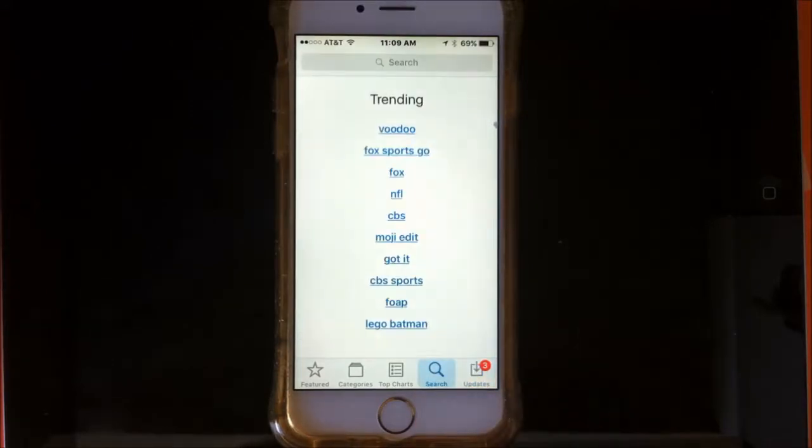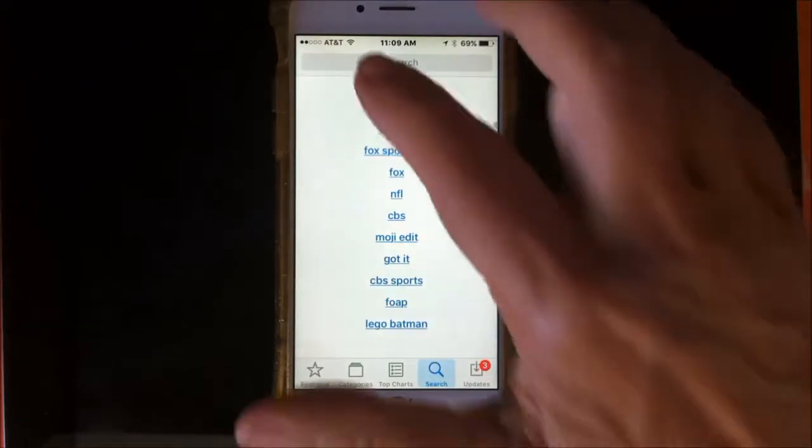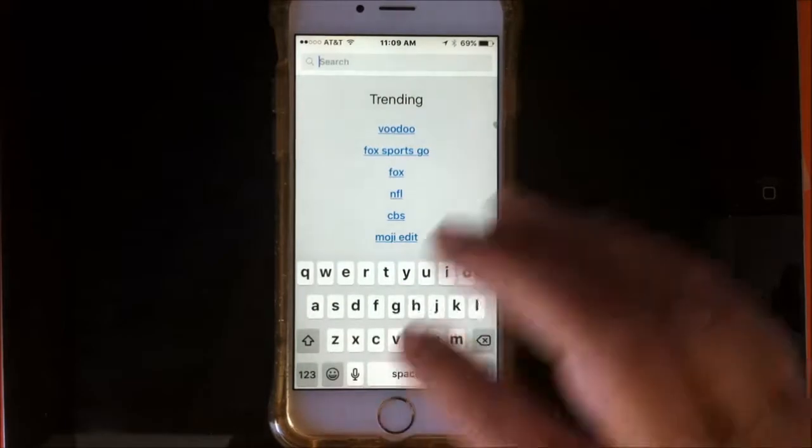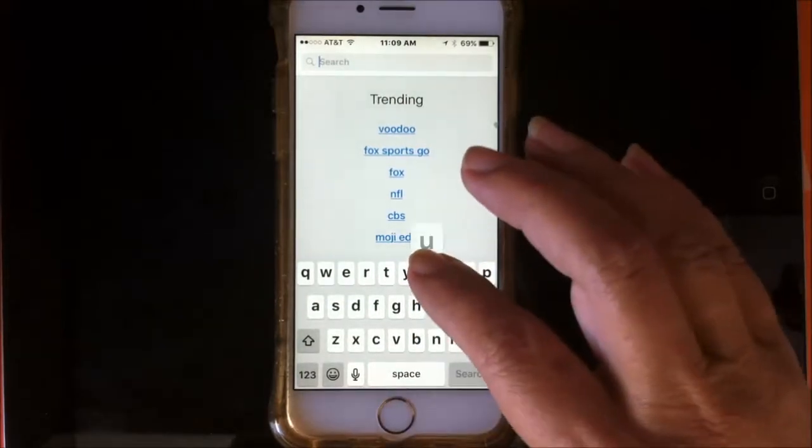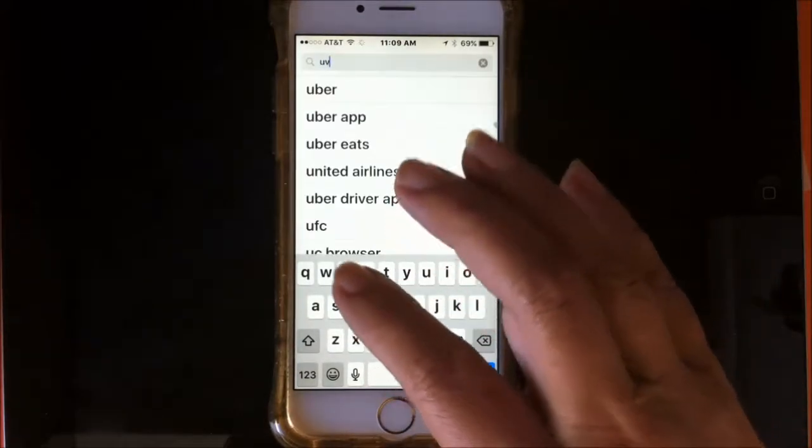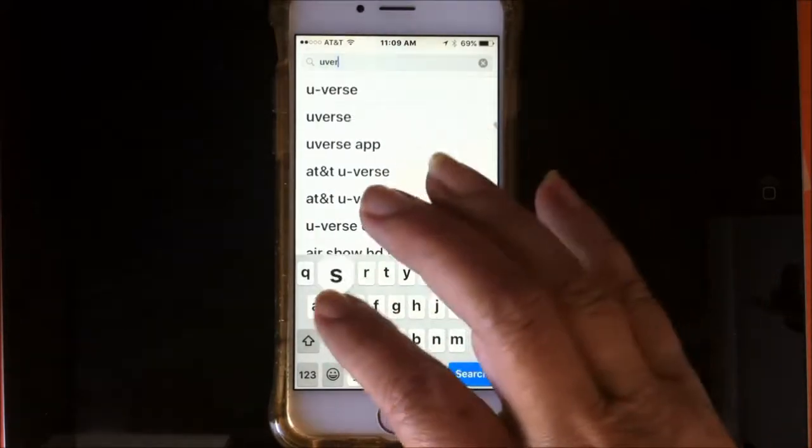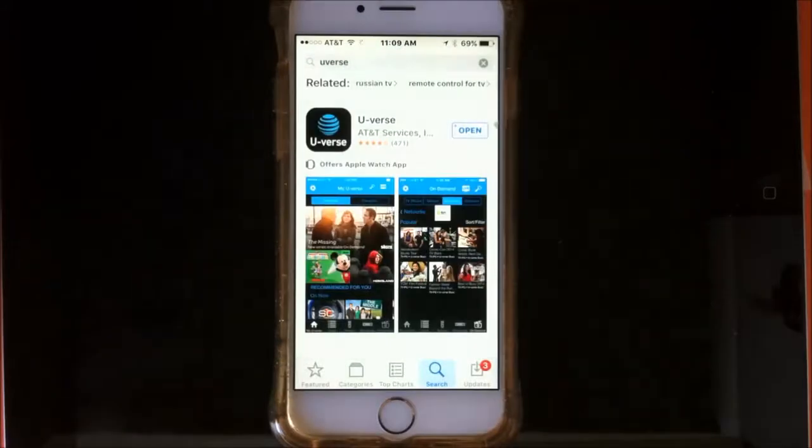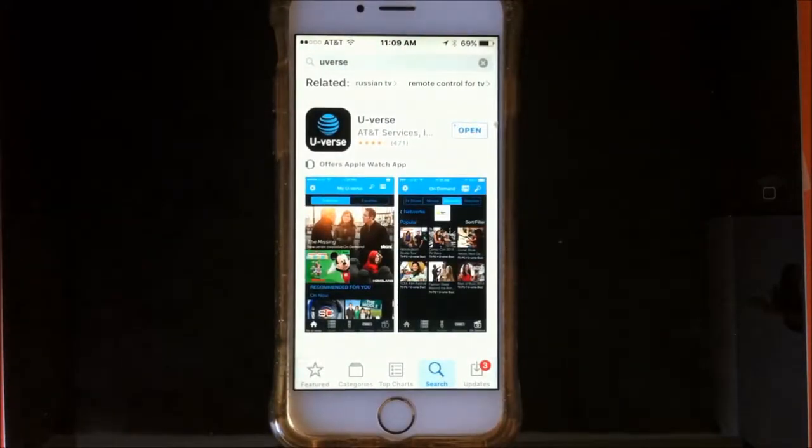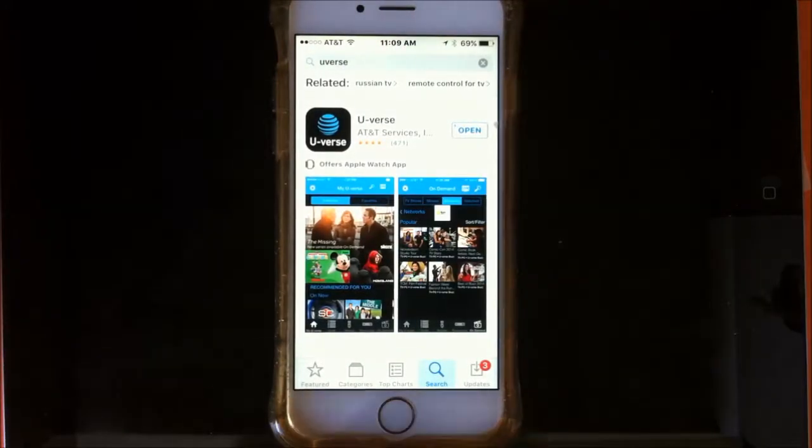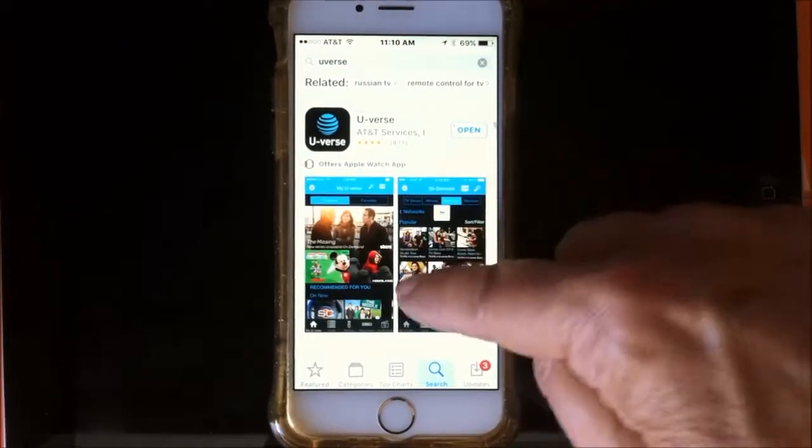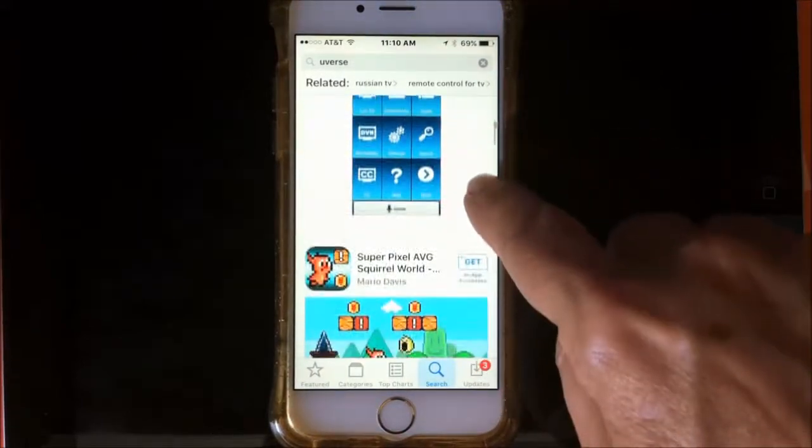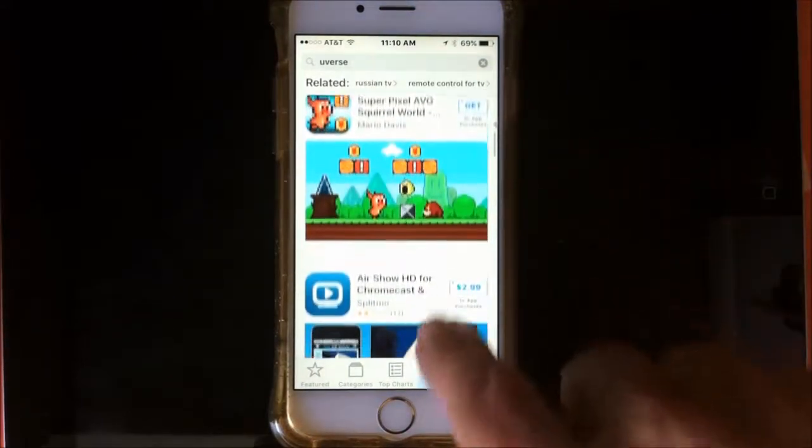So what you do is you search. We're doing U-verse. I've already opened this. Let's see what we have. I've already gotten it.